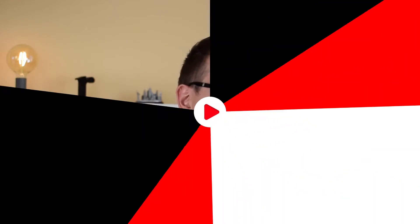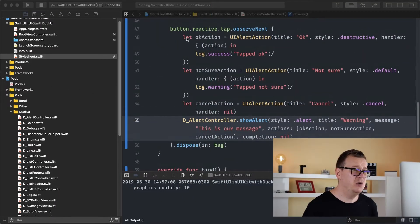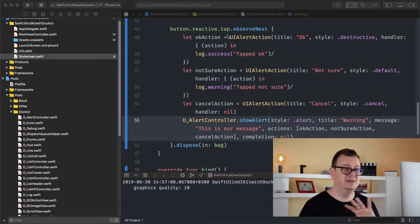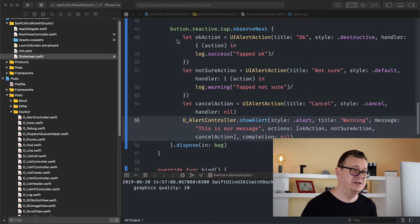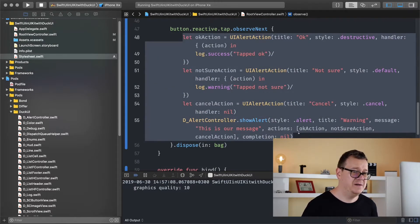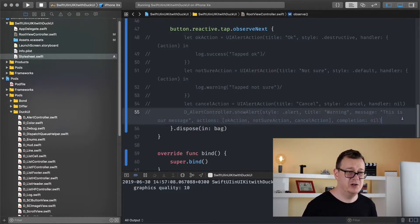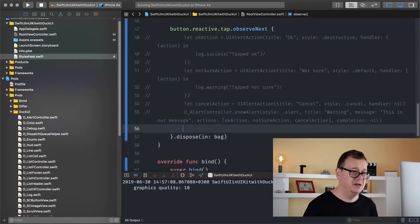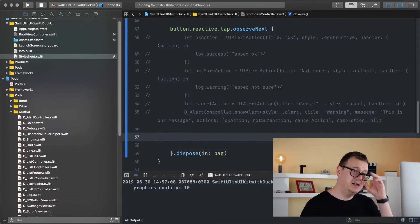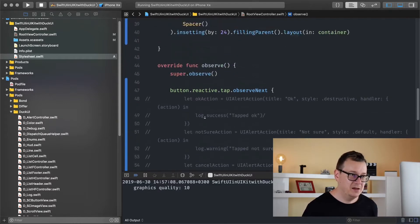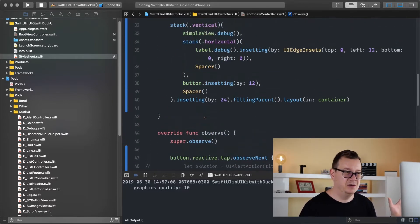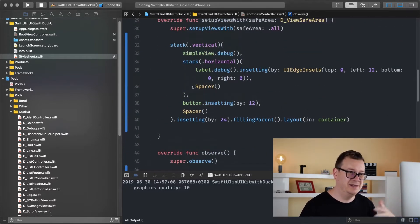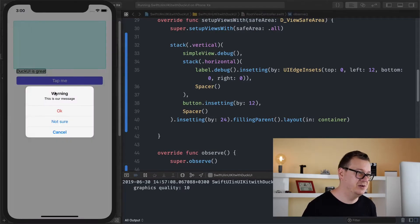So that is why we need HUDs and I will show this. I have already created this button and once it is tapped it is observed and here we are having an alert but I just commented it out. We are not going to use the alert controller today, instead we are going to use the HUD. So go ahead and take a look at the other video if you don't know how this looks like.